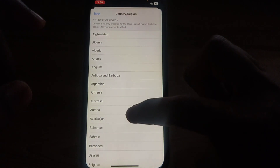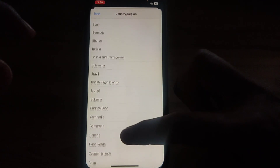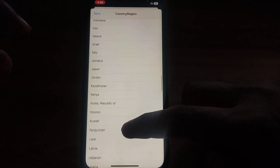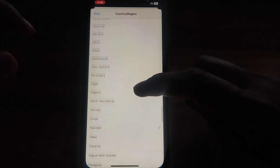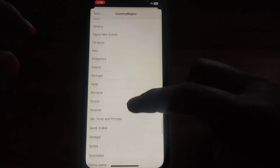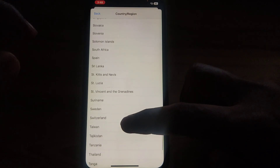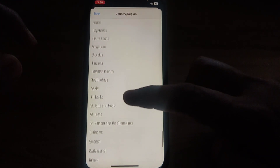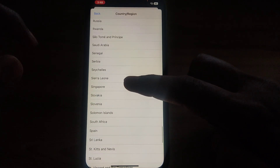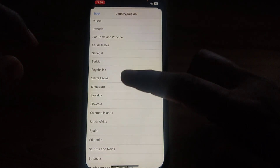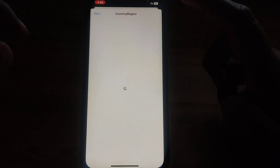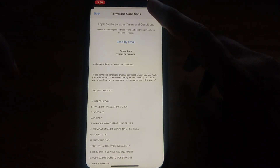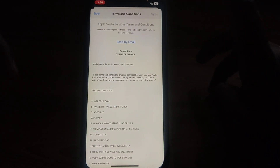Click on Change Country or Region and a country list will be available. Look for Singapore in the list — scroll down to the S section and you will find Singapore. Click on it to select it.